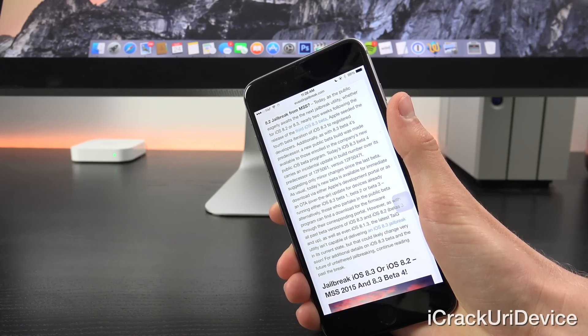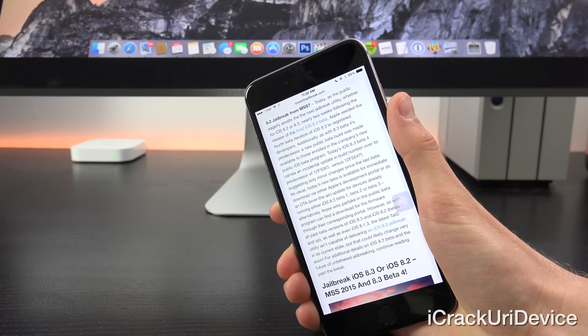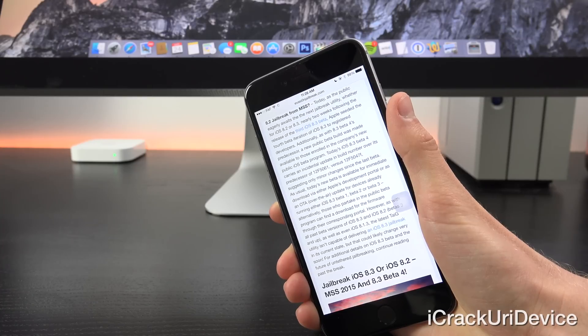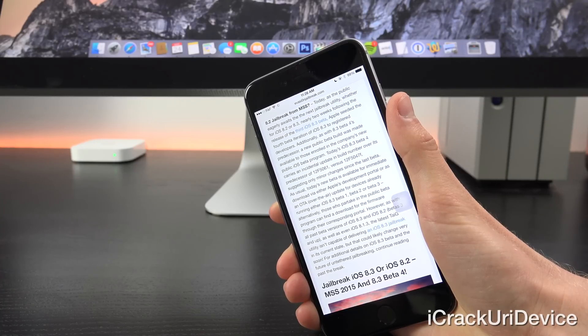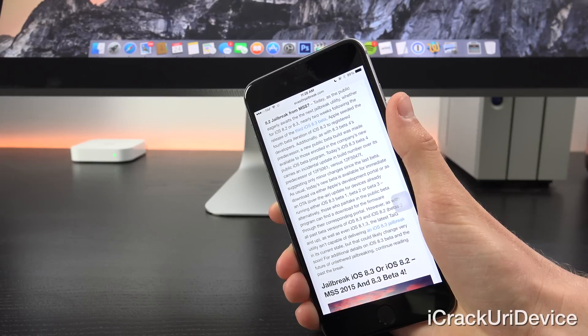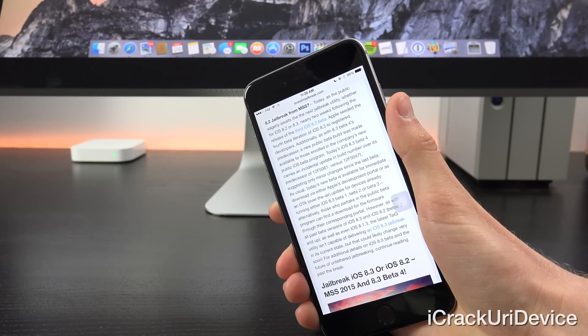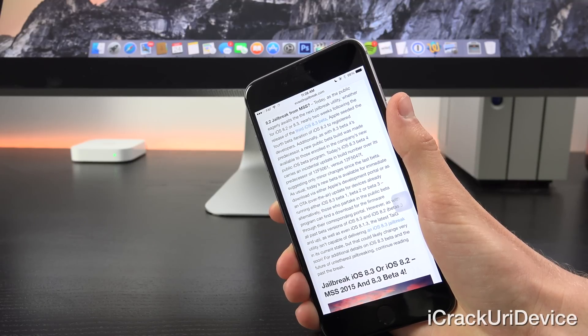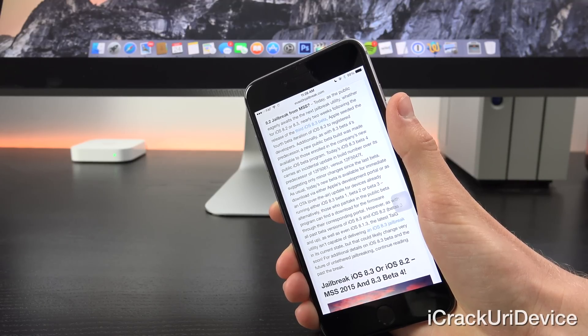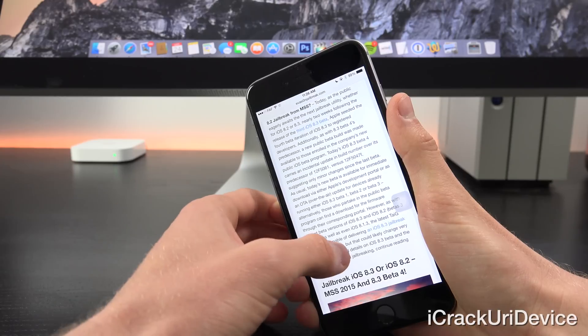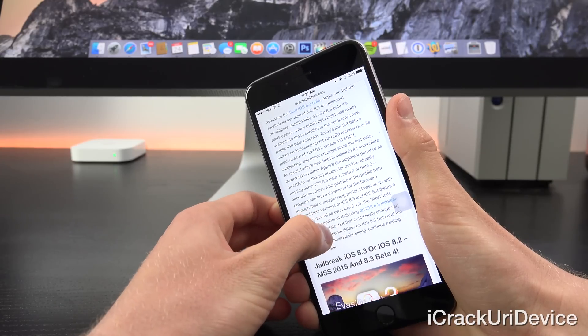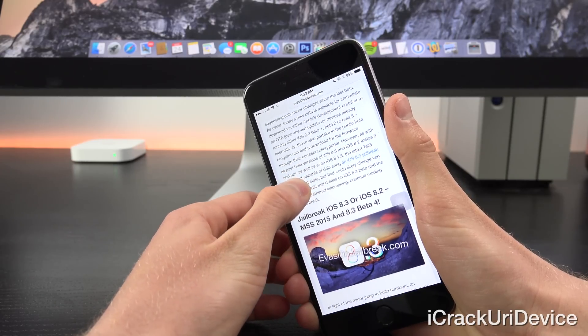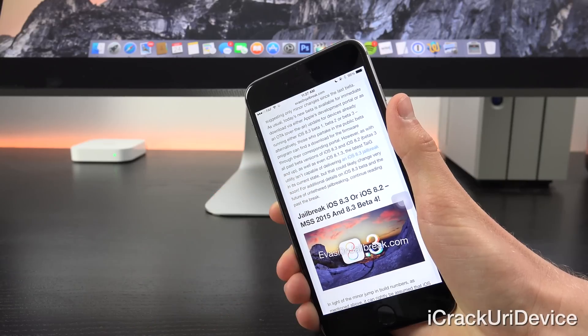As usual, today's new beta is available for immediate download via either Apple's development portal or as an over-the-air or OTA update for devices already running one of the other iOS 8.3 betas, beta 1 through beta 3. Alternatively, those who partake in the public beta program can find a download for the firmware through their corresponding portal.